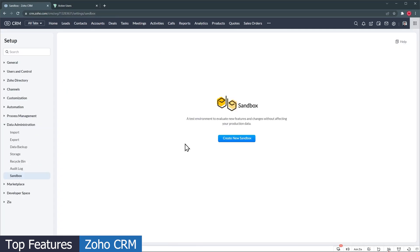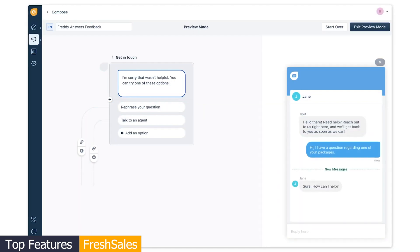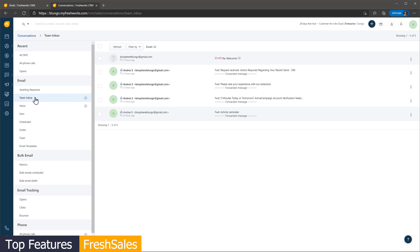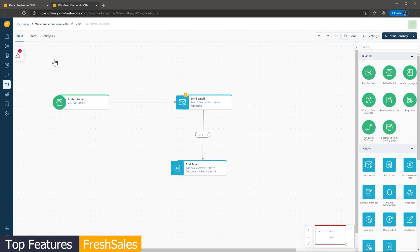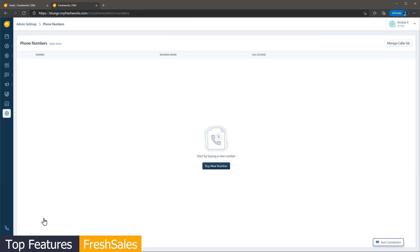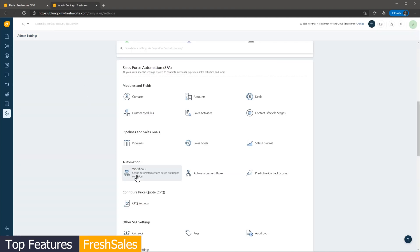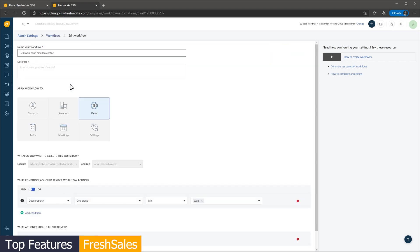FreshSales includes a lot of features that go beyond a CRM, like a chat app you can install on your website and a team inbox where you can centralize all your emails and assign them to your employees. A marketing feature I like is Journeys, which allows you to create email workflows to target your leads or contacts. Regarding CRM features, you can customize your layouts and fields, create email templates, buy a phone number that will ring inside the CRM, and create workflows to automate task creation, email notifications, update fields, and trigger webhooks. In this category both apps are really close, but I think Zoho CRM is slightly better because it is more customizable and has more features that are related to a CRM.